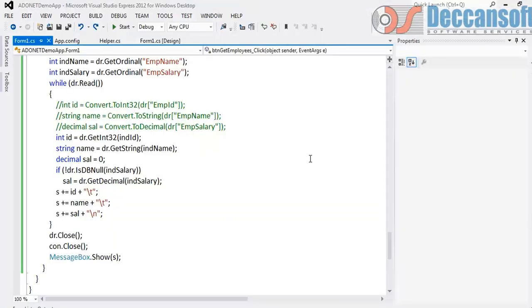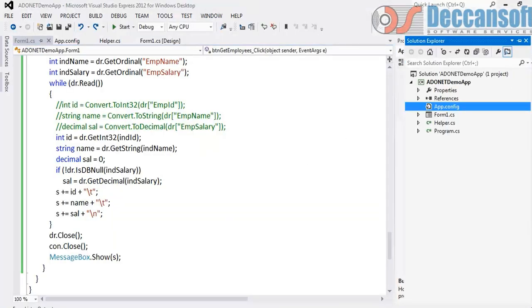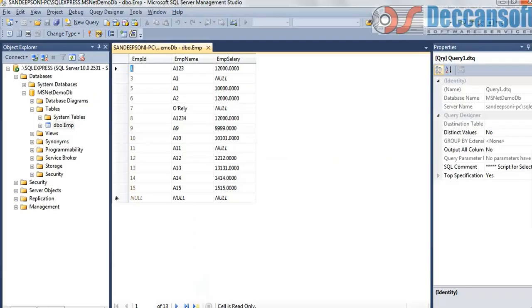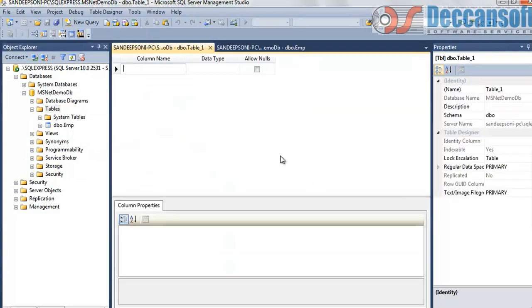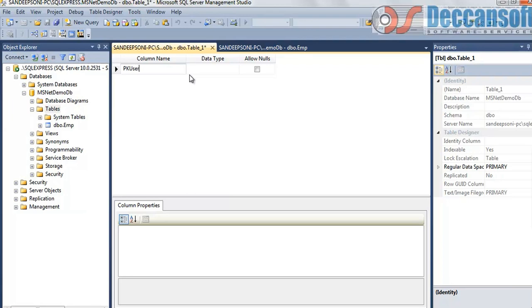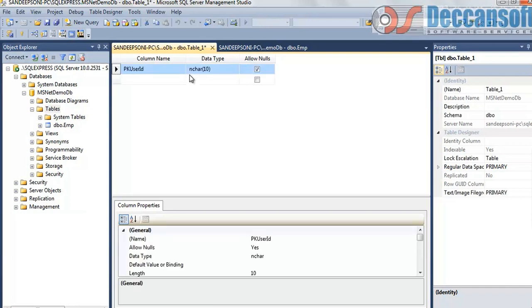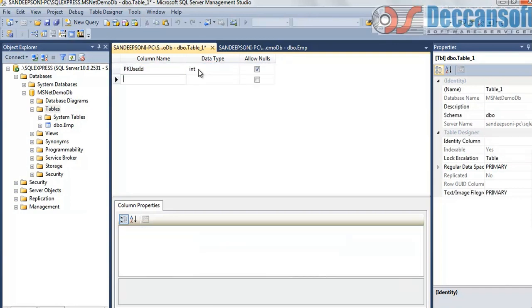So what I will do now is first thing, I will go to SQL Server and create a new table here. Let's say a login table in which I will have pkUserID. This is the standard notation which our software development follows. In our organization, we start all primary keys with pk, that's how we follow just as a notation.